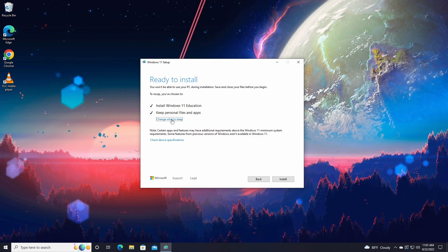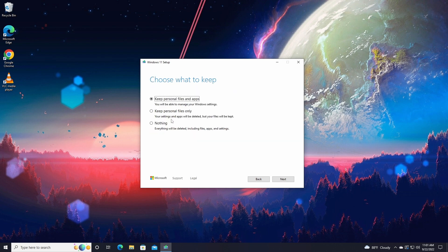Click on Change What to Keep. You'll have three options: Keep Personal Files and Apps, Keep Personal Files Only (which removes applications, programs, and games), and Nothing — which does a semi-clean install and deletes all files and programs from your old Windows.